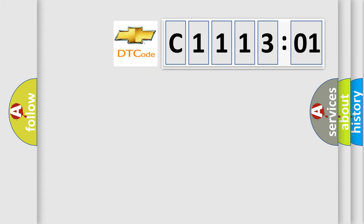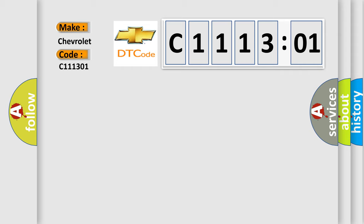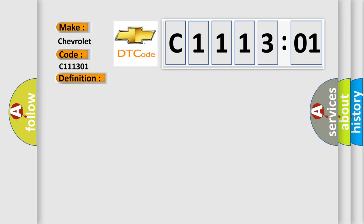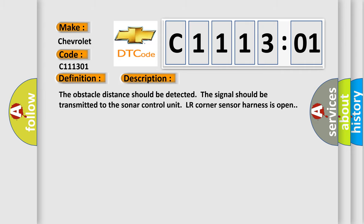So, what does the diagnostic trouble code C111301 interpret specifically for Chevrolet car manufacturers? The basic definition is LR corner sensor harness. And now this is a short description of this DTC code.